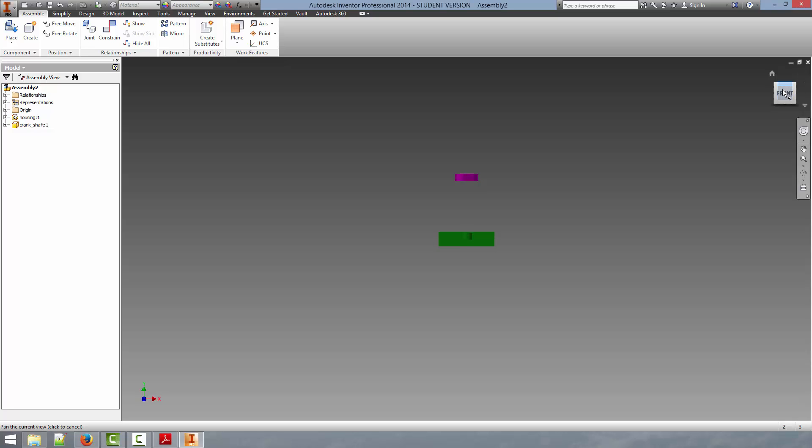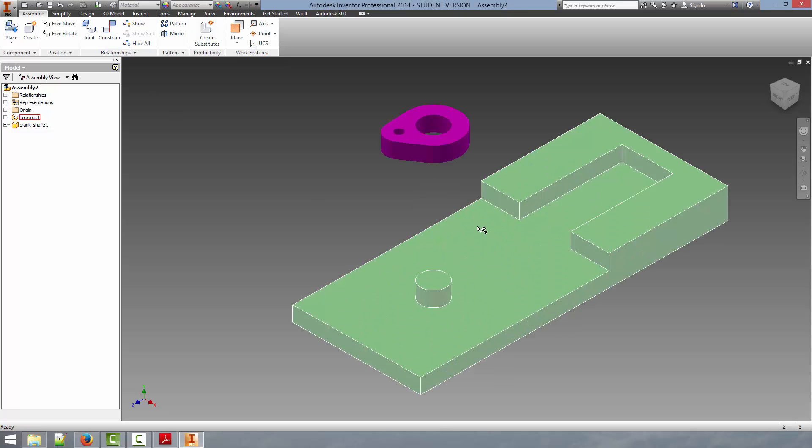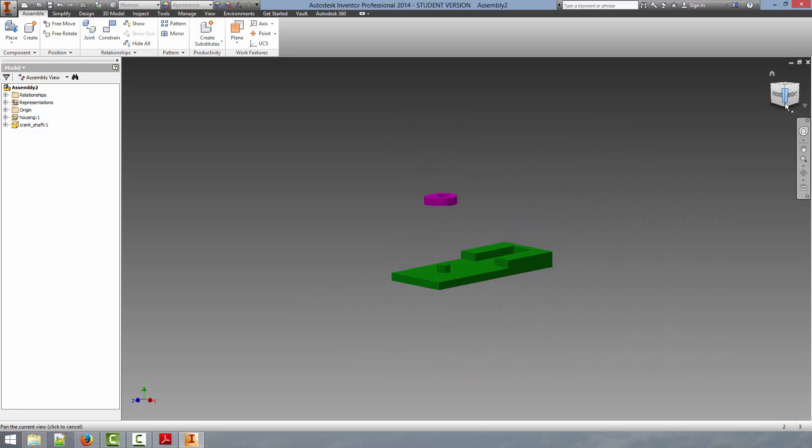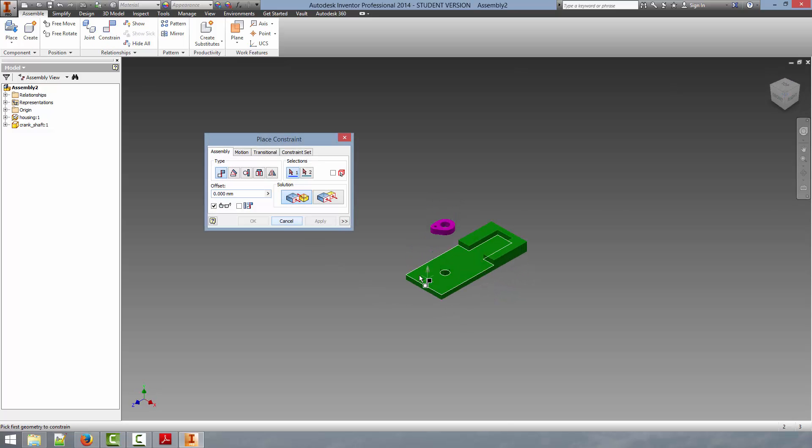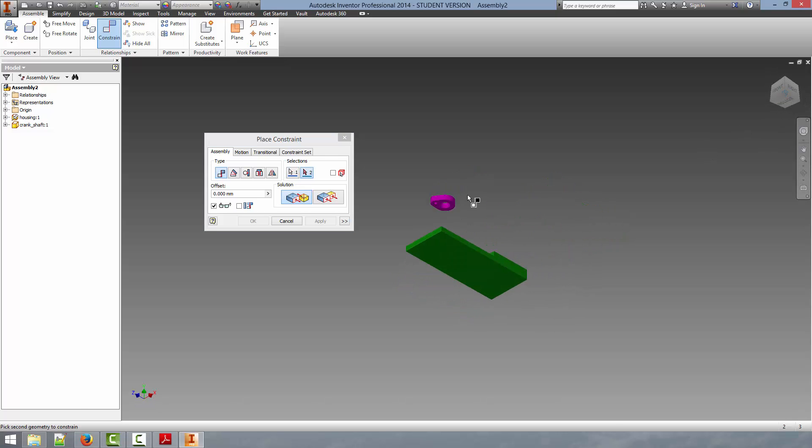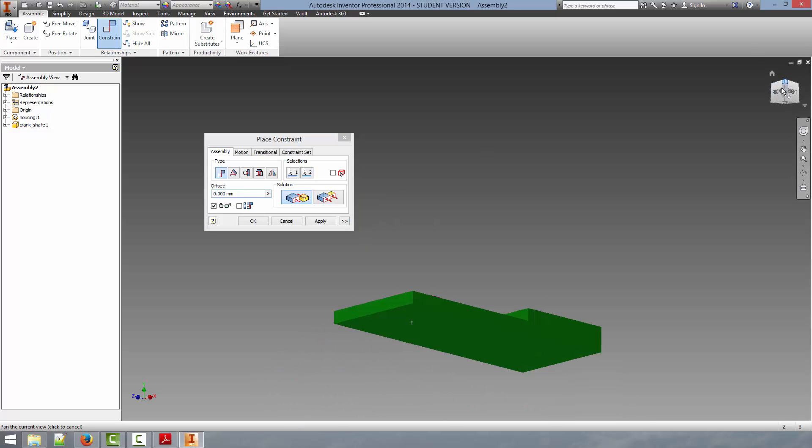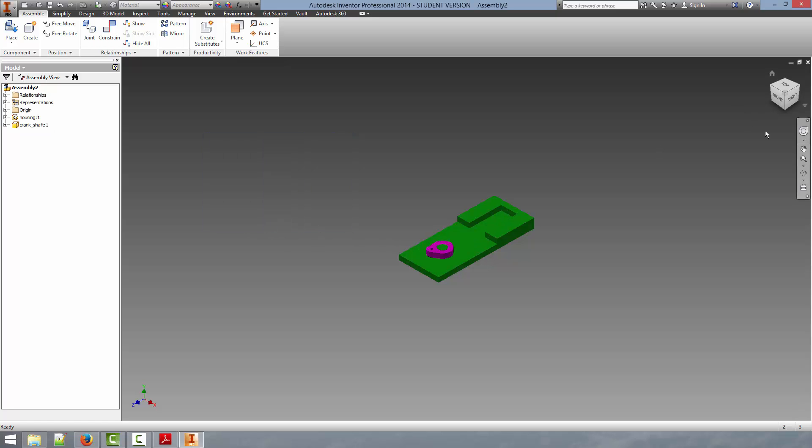But it is not confined to that surface. So now our next constraint that we have to apply must be to mate this top surface of the housing with the bottom surface of the crankshaft. So what we're going to do, select constrain. We'll select this bottom surface. And this surface, as you can see, they are now mated together. If we click OK.